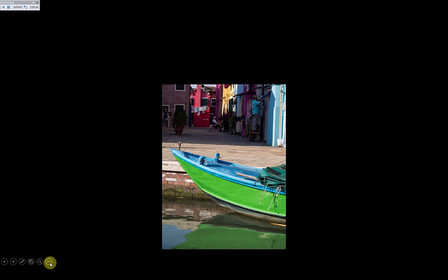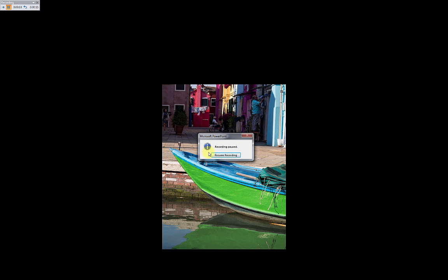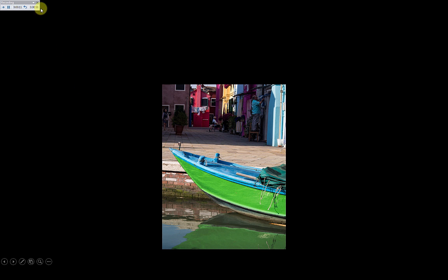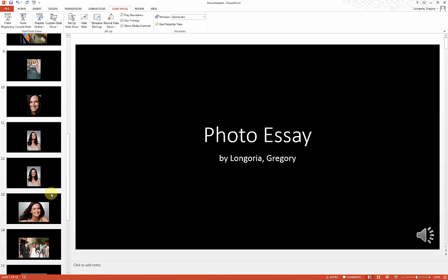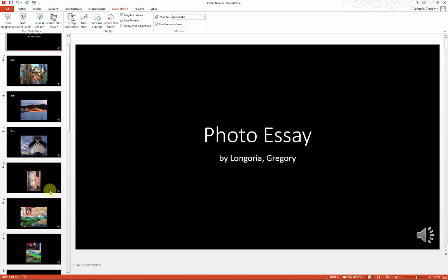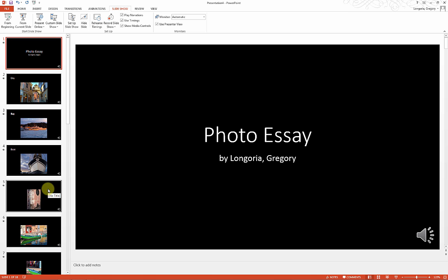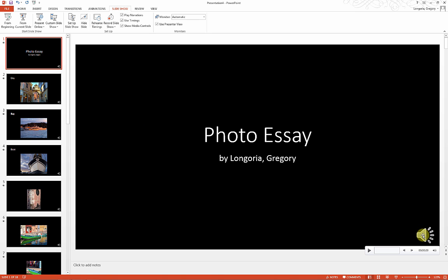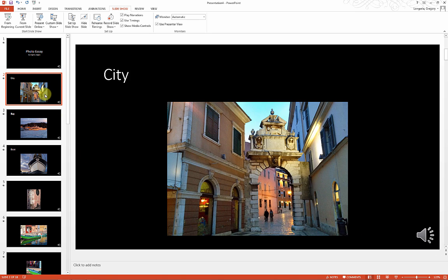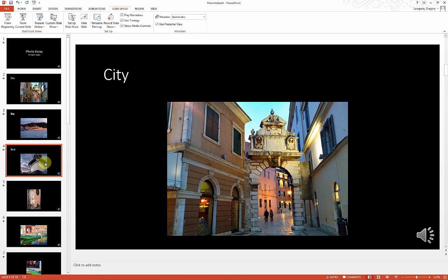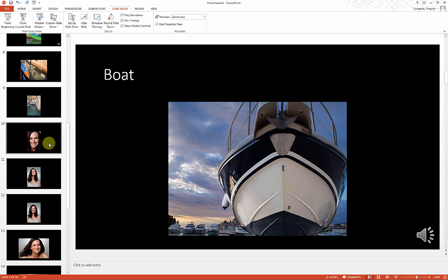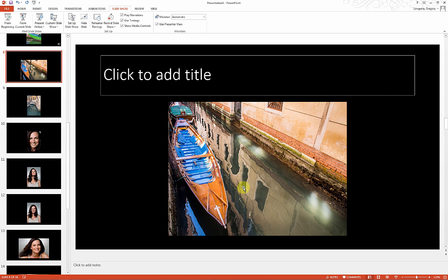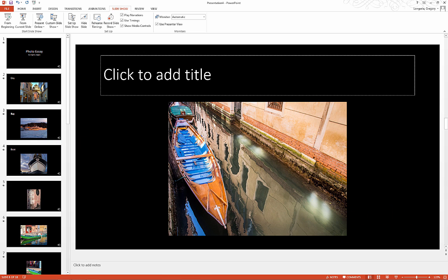To stop recording, close this out. Now we have some narration. The way we know we have narration is with this icon. The last image that we stopped on didn't have any narration, and that's how you can tell.